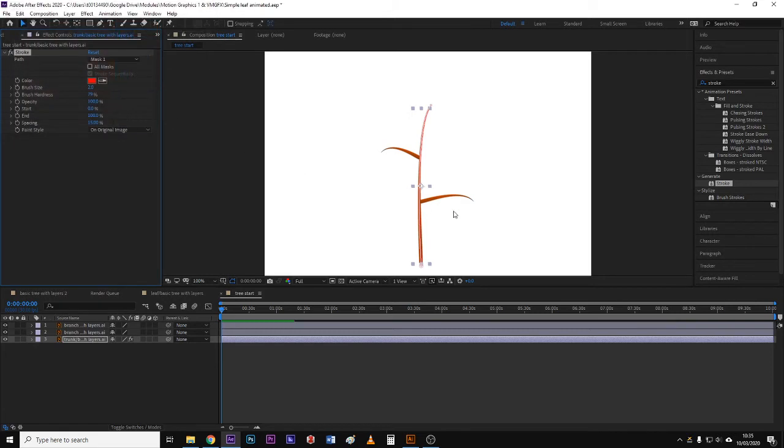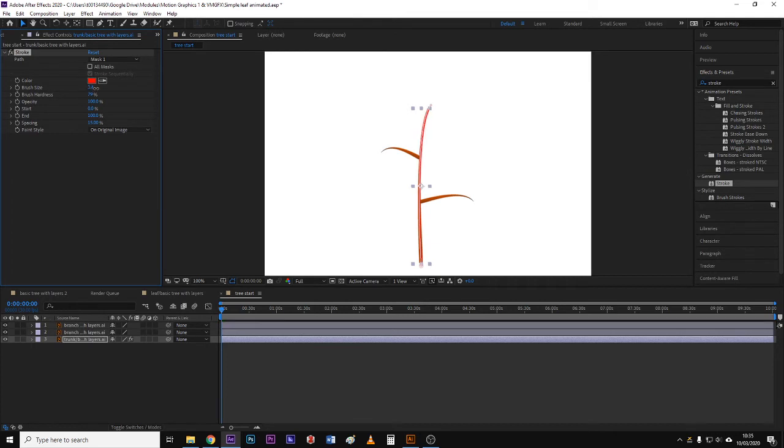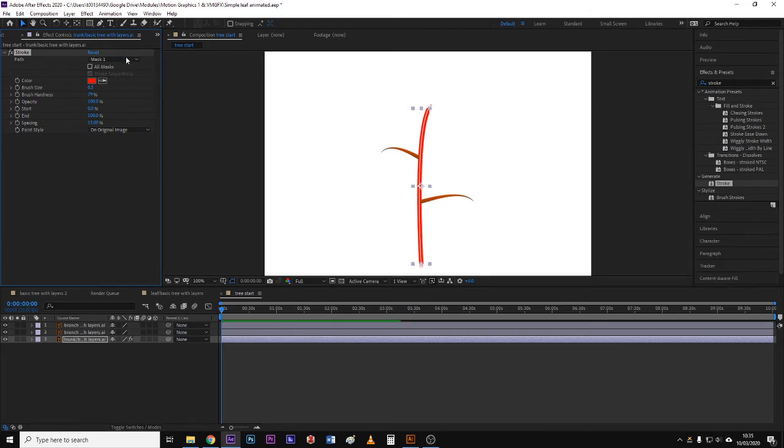And I need it to cover the entire part of the graphic, the trunk, so I need to increase the brush size as well, kind of fatten it up so that it definitely covers the entire width of that.